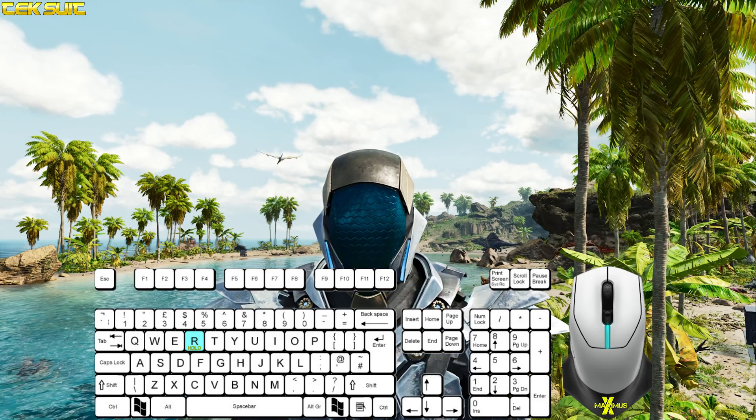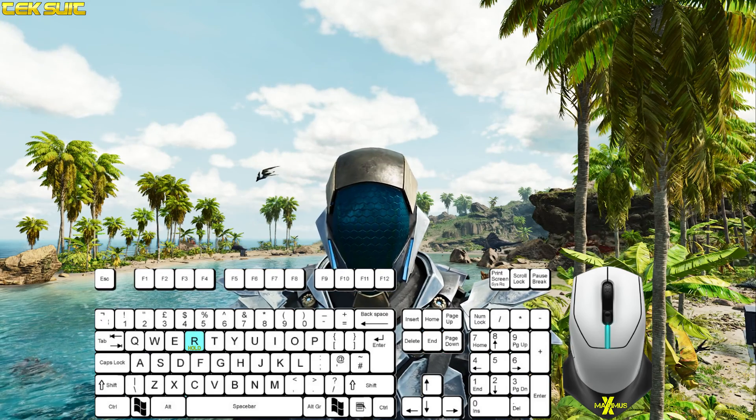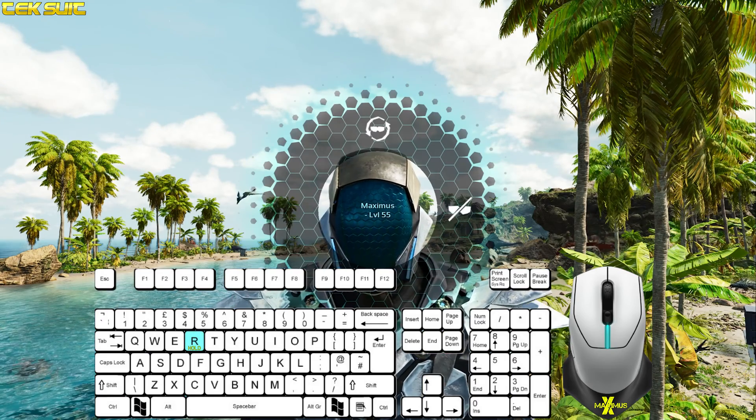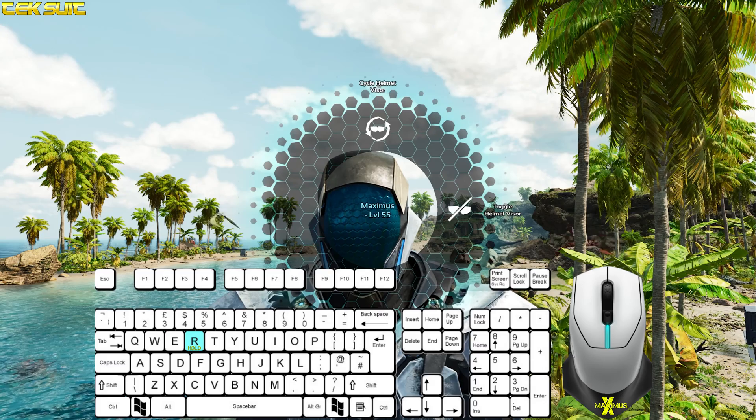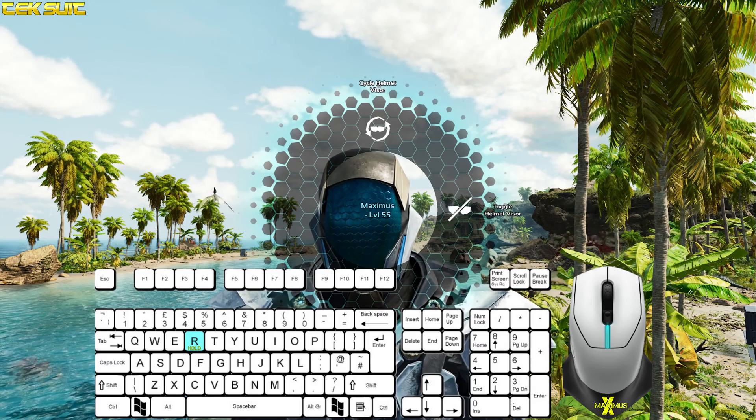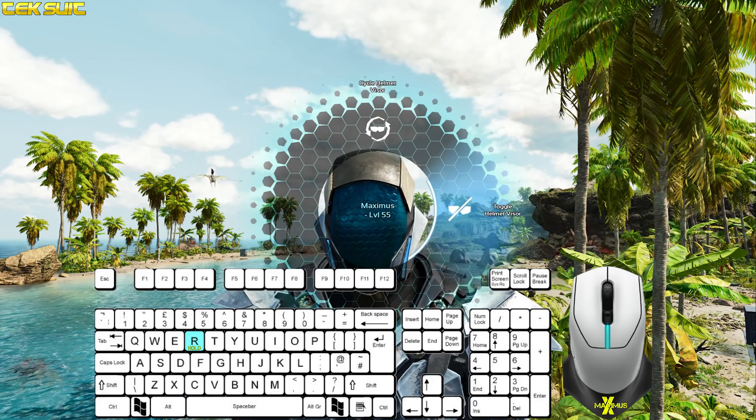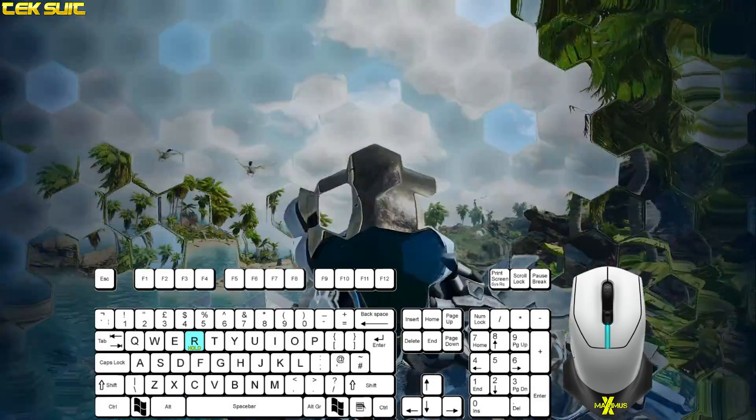To toggle your tech helmet, hold R to bring up a menu and you can choose to switch it on or off, or cycle through the different modes.